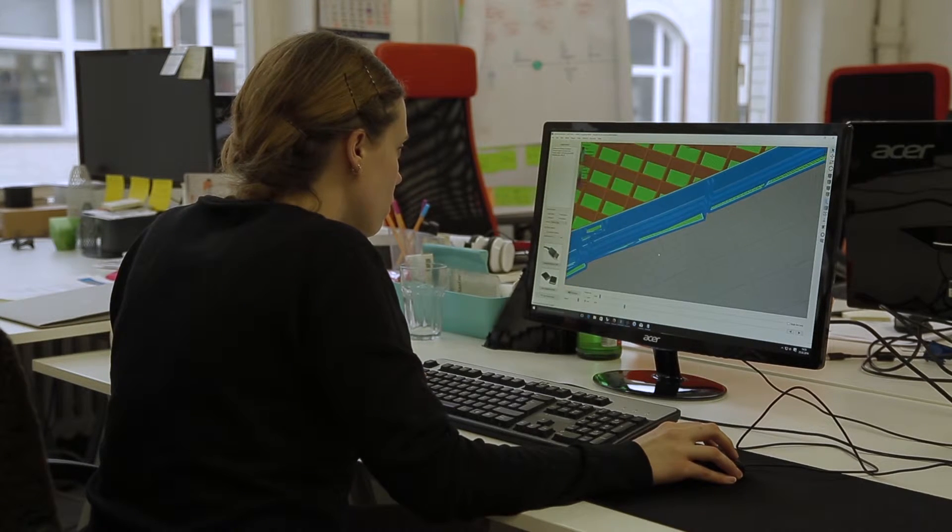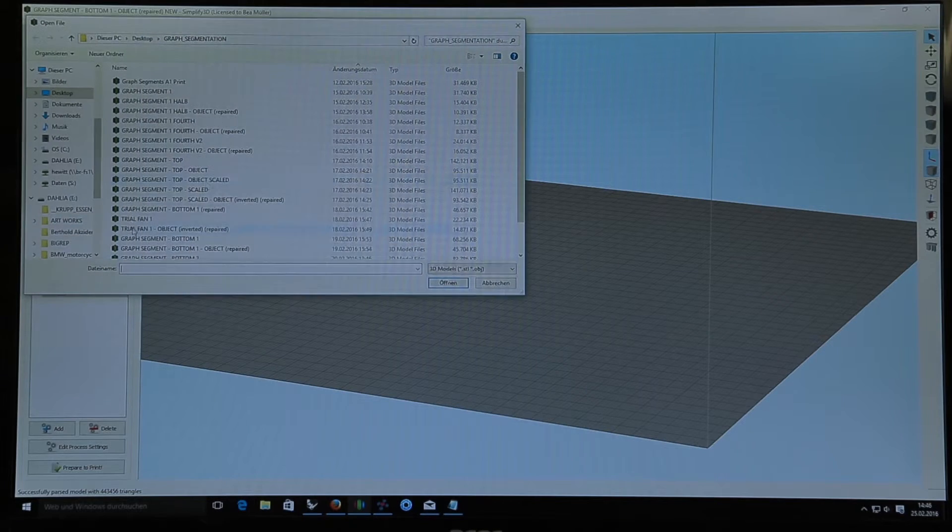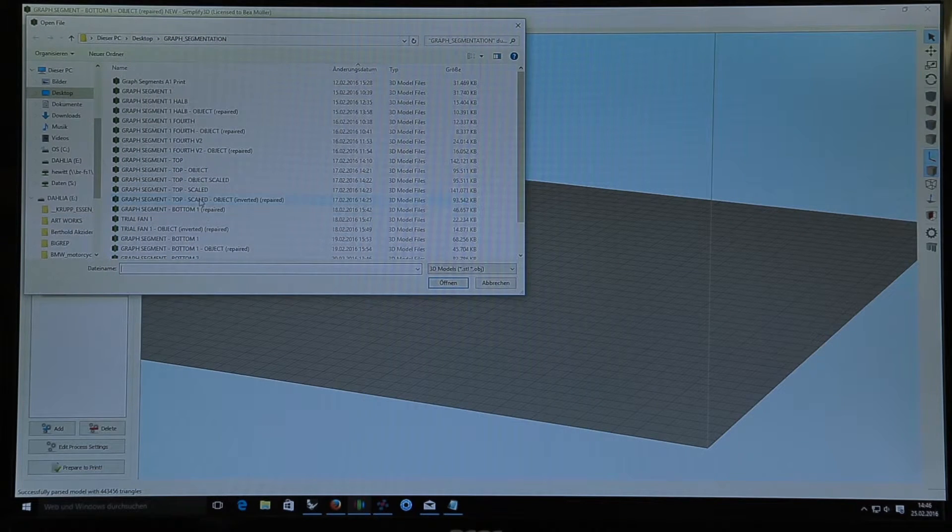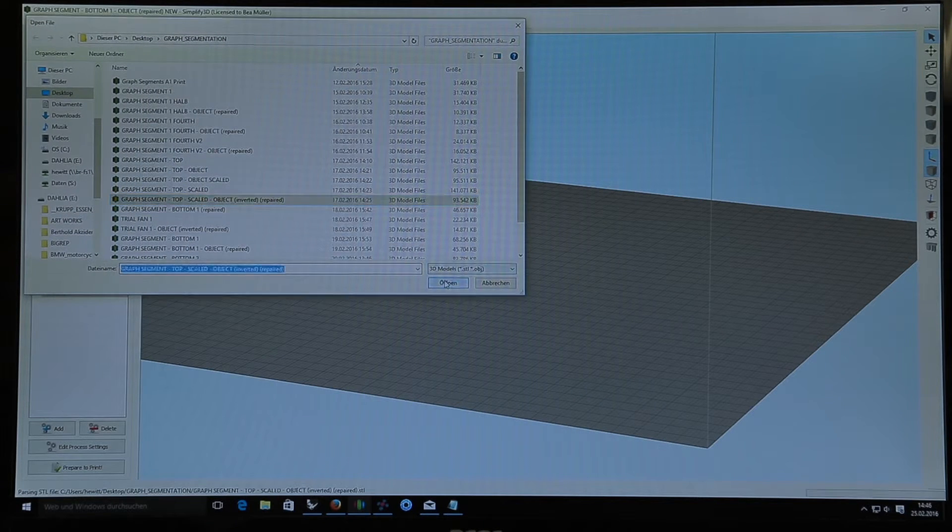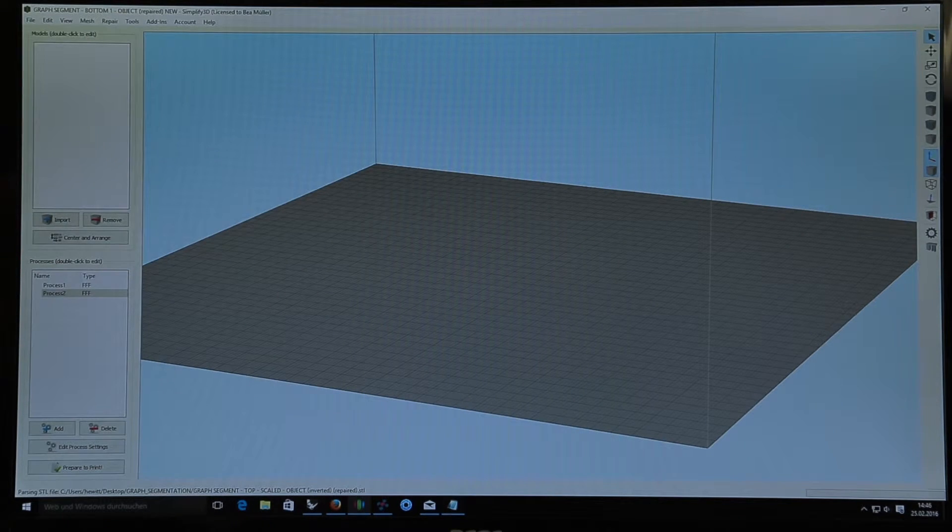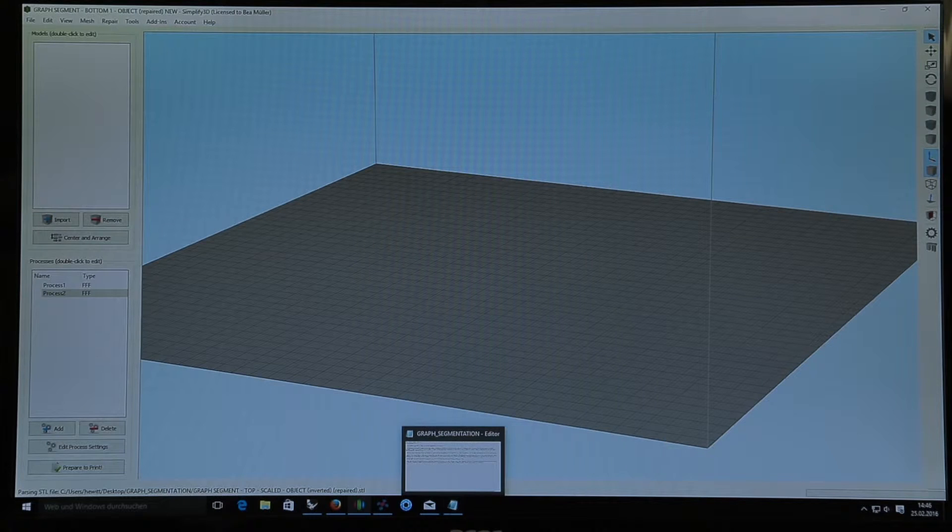The process then continues into the slicing program that we use. We decided to use 3D Simplify for this model because it allows for a lot of adjustments and flexibility within fill and support. We bring it into this program, slice it, and basically this program generates the G-code, which is then used on the printing machines.